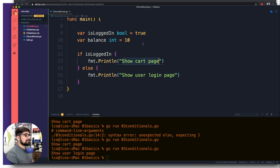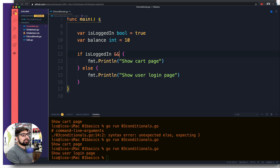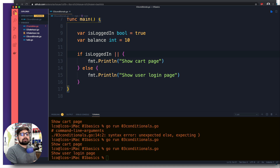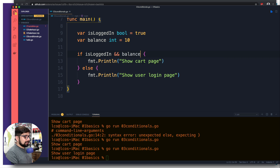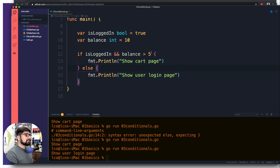You want to check double conditions: the user is logged in AND has a balance greater than five dollars — only then show the cart page, otherwise show a login or recharge page. To use multiple conditions we can use && which means both left-hand side and right-hand side must be true to move inside the block. So we say isLoggedIn && balance > 5, and if both are true we show the cart page.